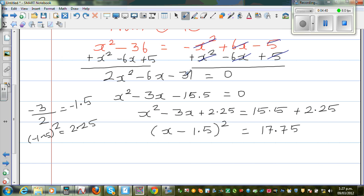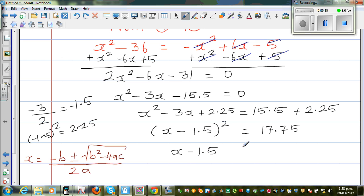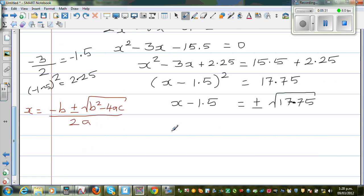You can also factorize this by using the quadratic formula and you will get the same answer. The quadratic formula is x equals minus b plus or minus square root of b squared minus 4ac, over 2a. So taking the square root of both sides, x minus 1.5 equals plus or minus square root of 17.75. Therefore x equals 1.5 plus or minus square root of 17.75.